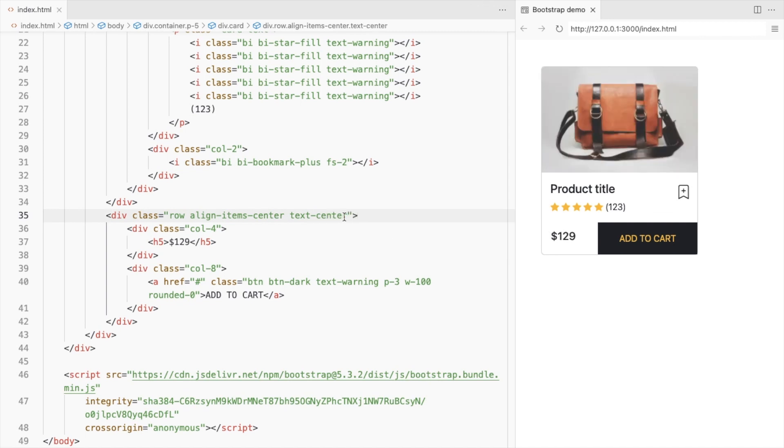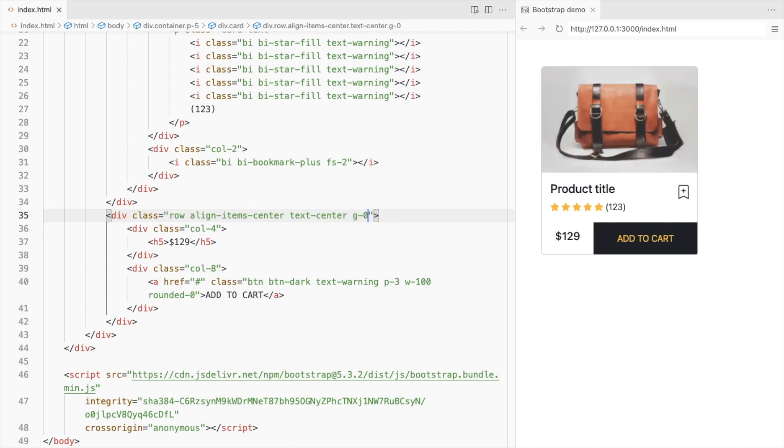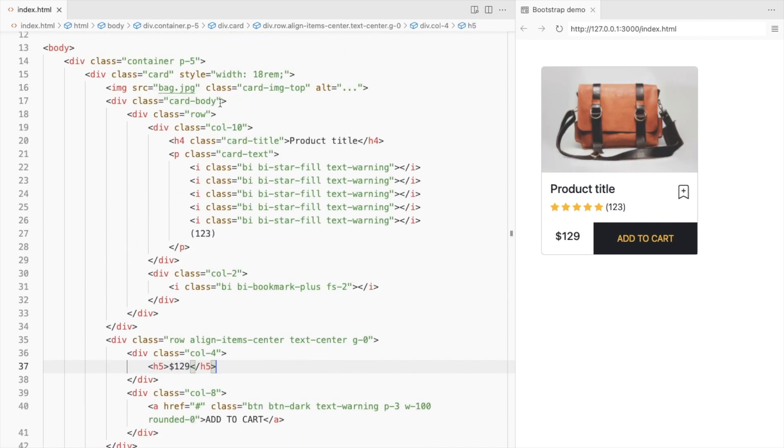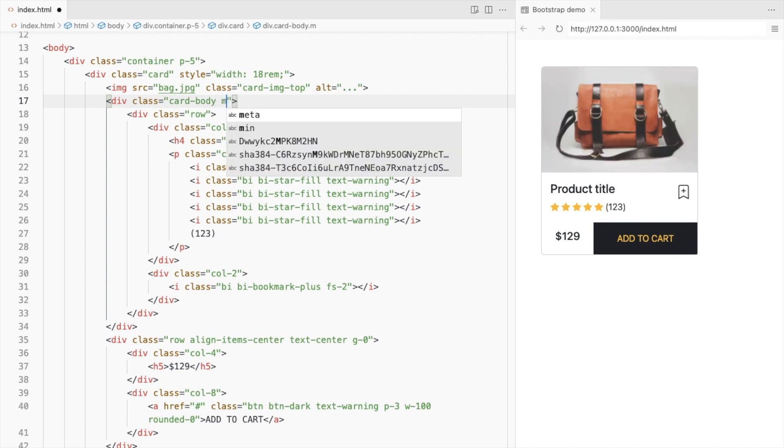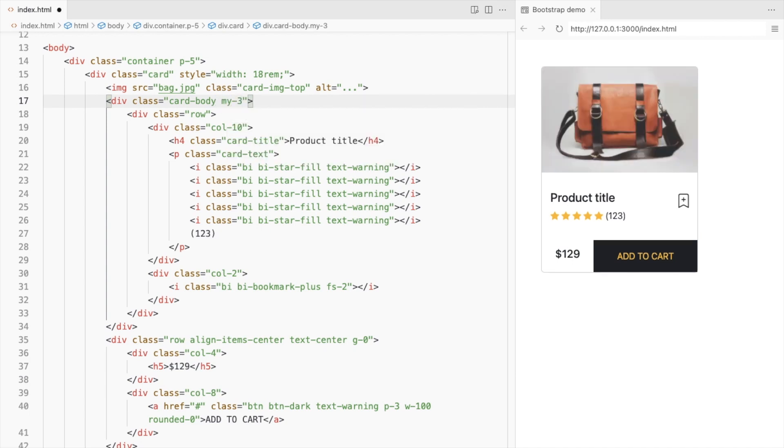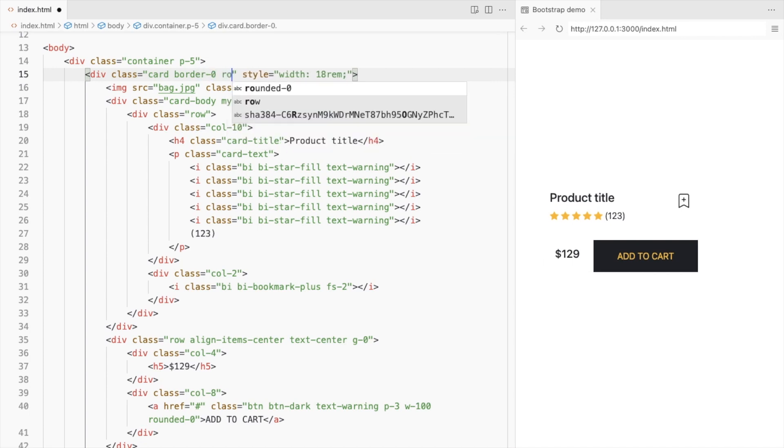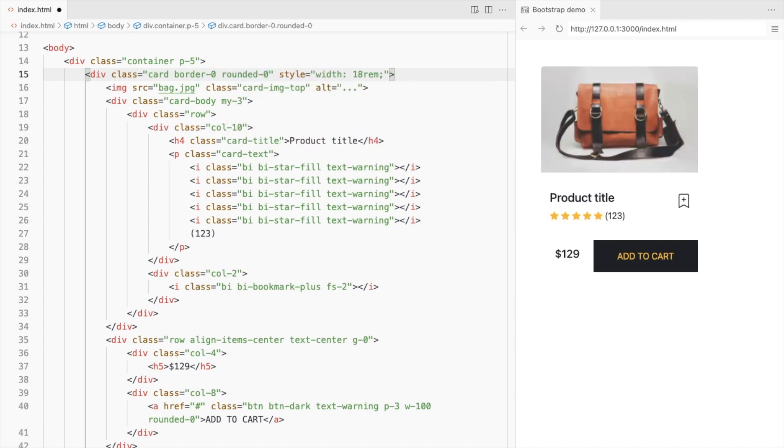Set the cutoff to zero. Add some top and bottom margin to the card body. Set the border and the border radius for the card to zero, and add a box shadow.